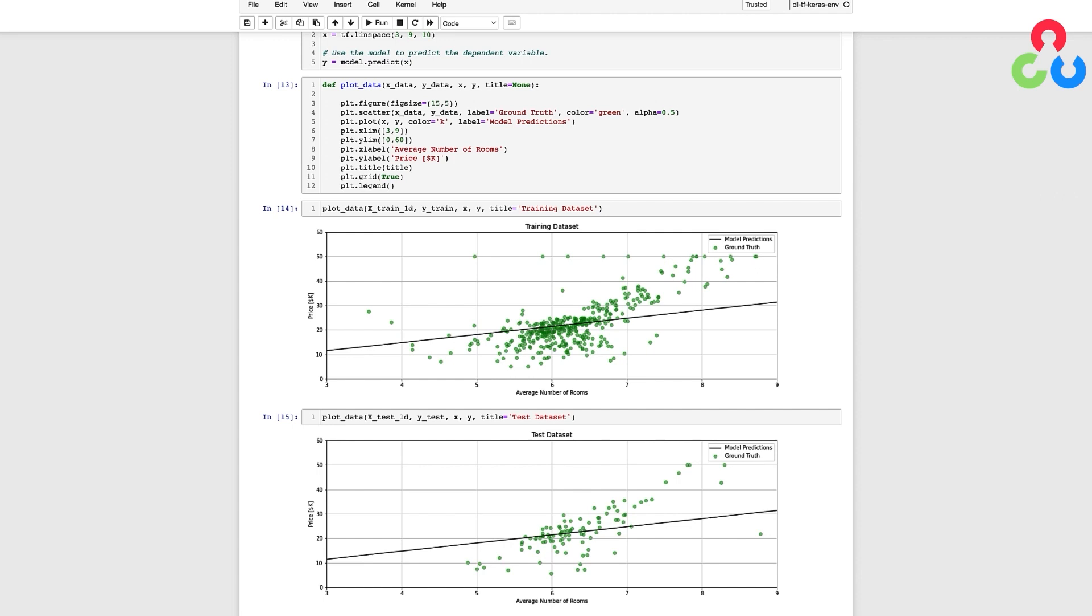isn't necessarily the same as the metric you would use to decide how well your model performs. The loss function and the metric you choose to assess your model serve two different purposes. The loss function is used to optimize the model while the metric is used to make a decision about whether or not the model is good enough for your particular application.